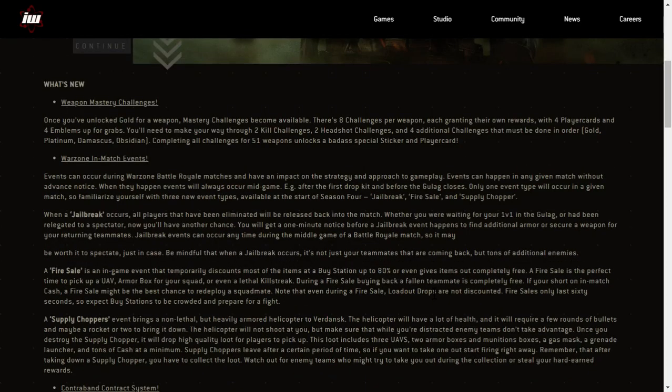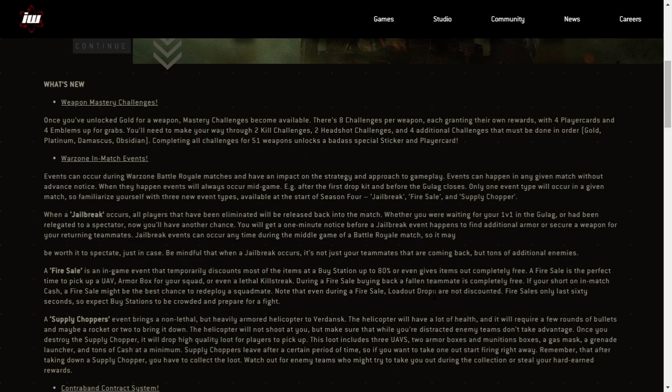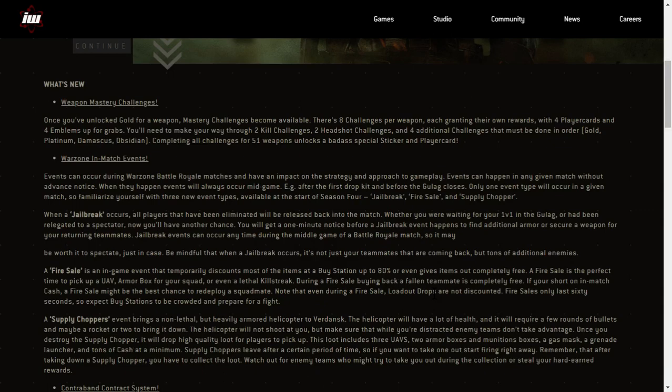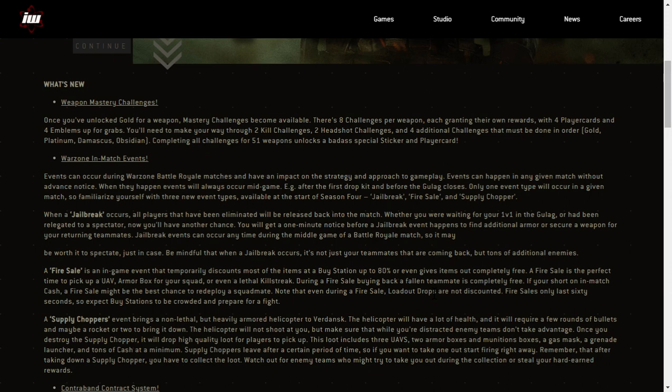Here we go, obviously Captain Price is coming. We saw him in the picture, so what's new? Weapon Mastery Challenges. Once you've unlocked gold for a weapon, Mastery Challenges become available. That's eight challenges per weapon, each granting their own rewards with four player cards and four emblems up for grabs. You'll need to make your way through two kill challenges, two headshot challenges and four additional challenges that must be done in order. Gold, Platinum, Damascus and Obsidian. Completing all challenges for 51 weapons unlocks a badass special sticker and player card. Wow, that is a lot of work isn't it?